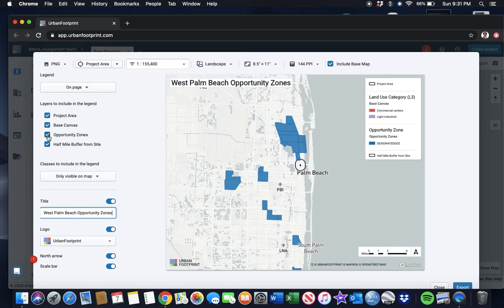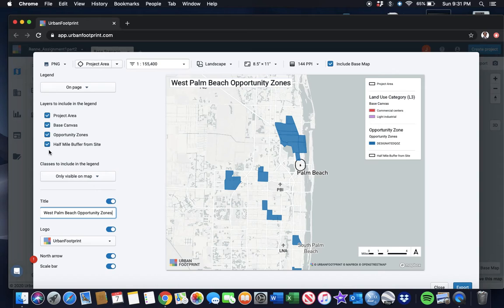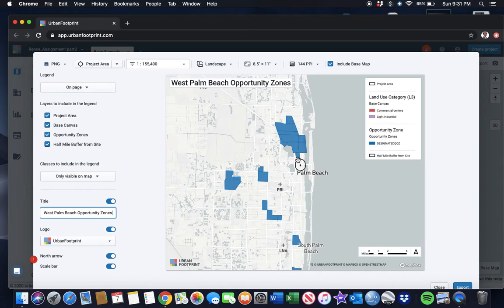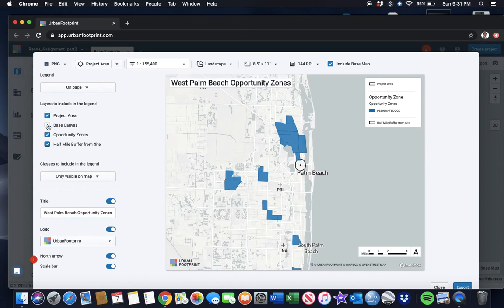We don't need the land use categories in there because it's just in our base canvas, so we'll go ahead and turn that off.